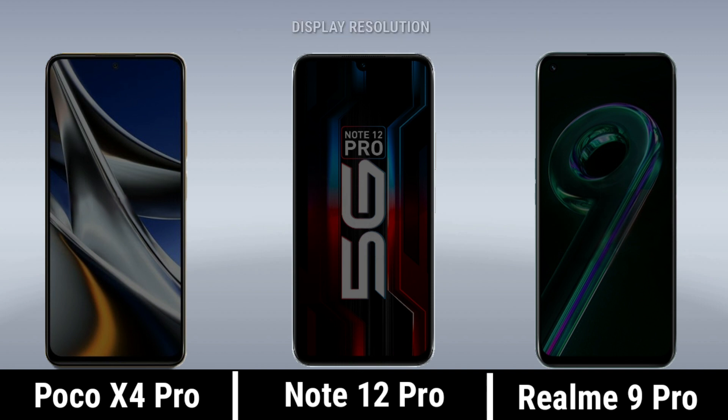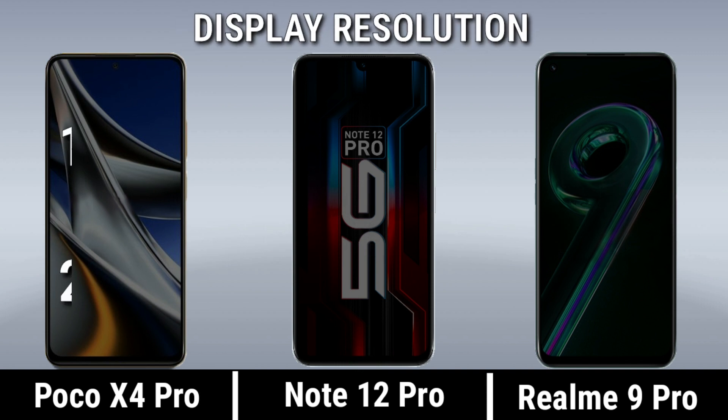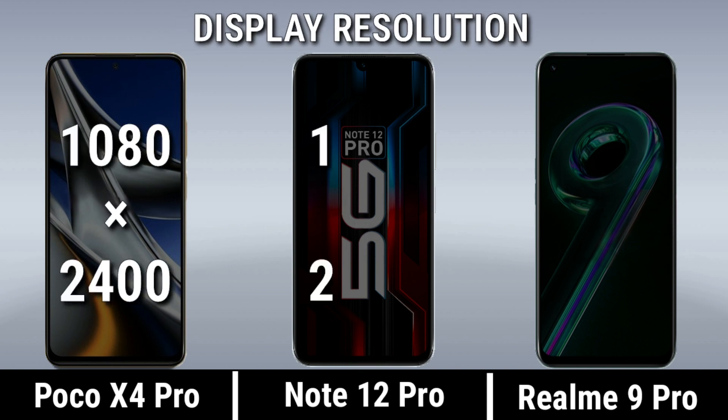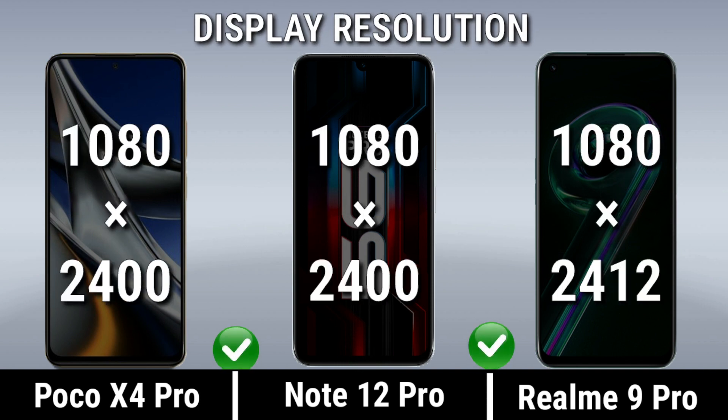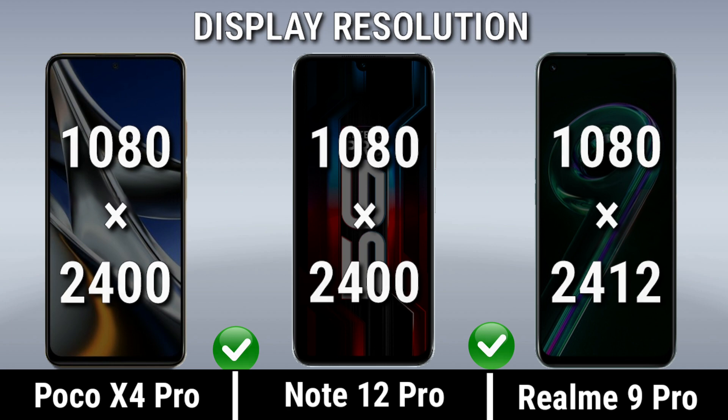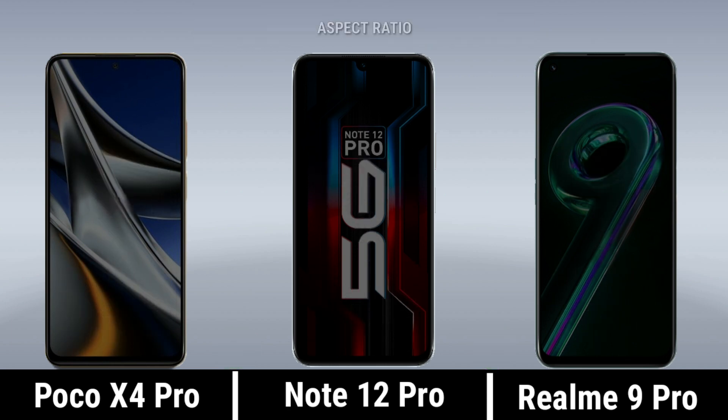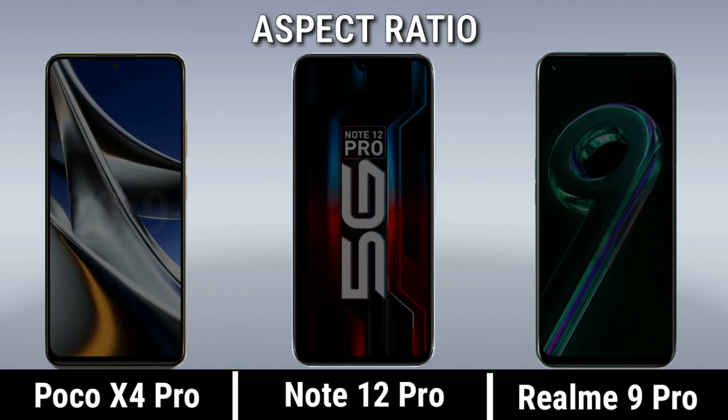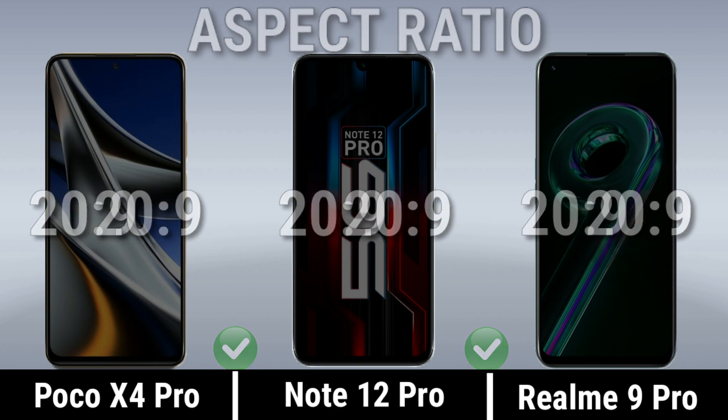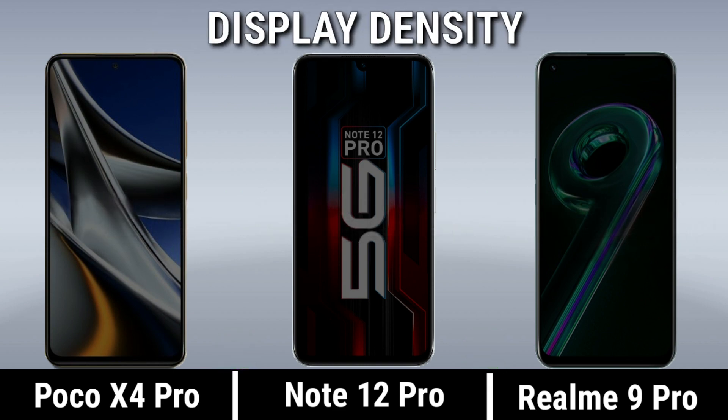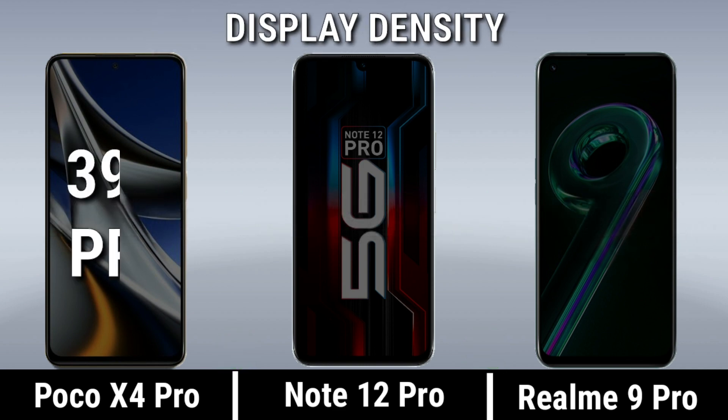Display Regulation. Aspect Ratio. Display Density.